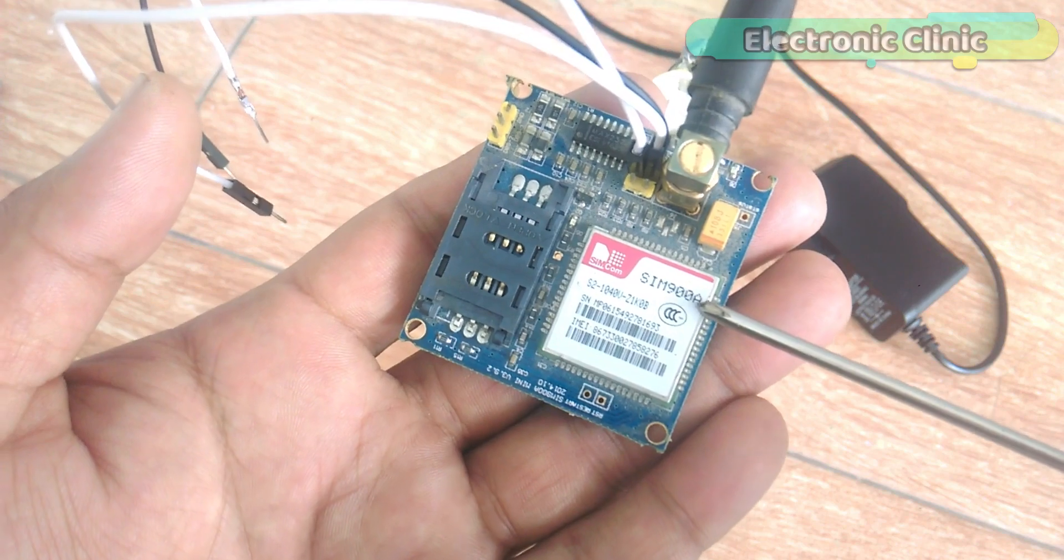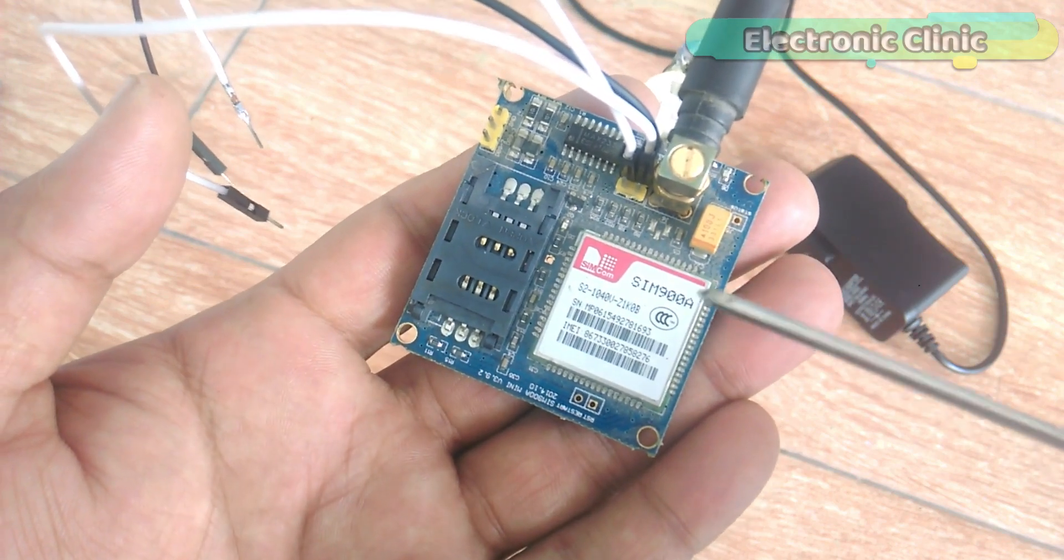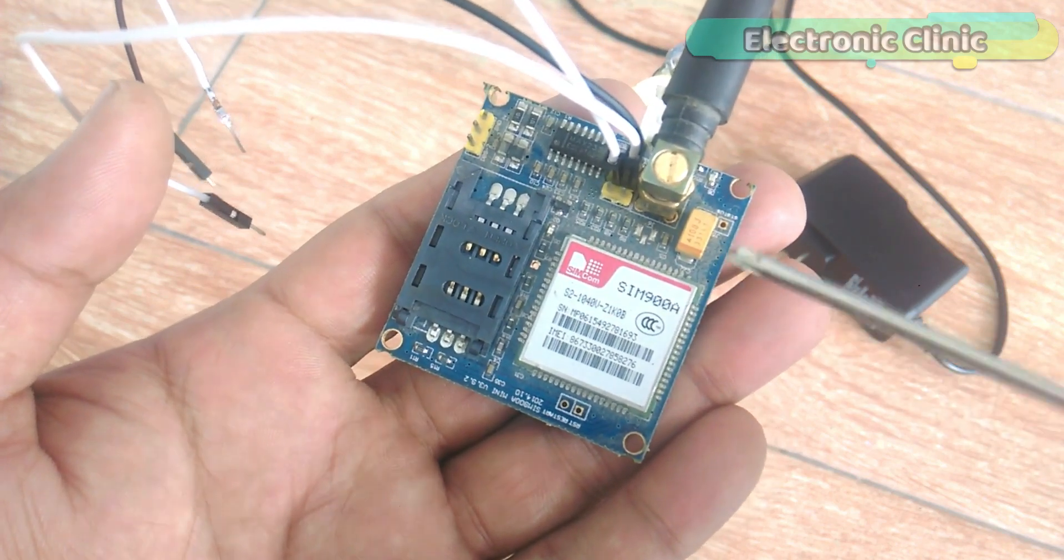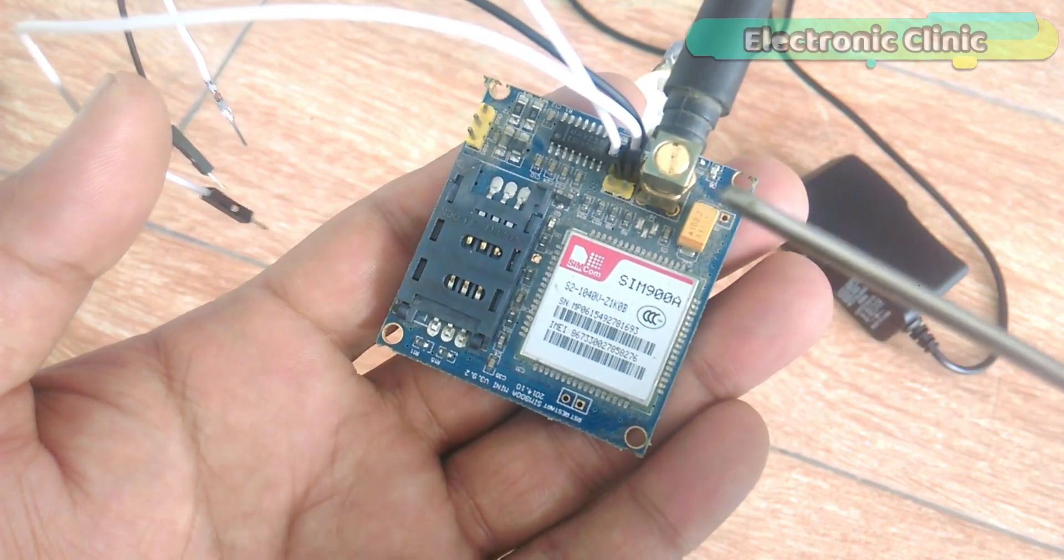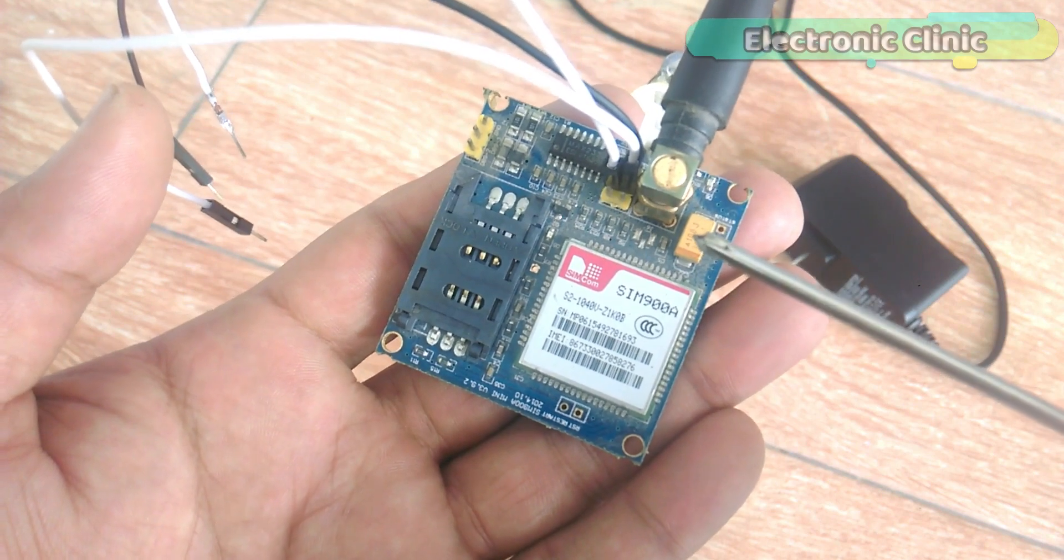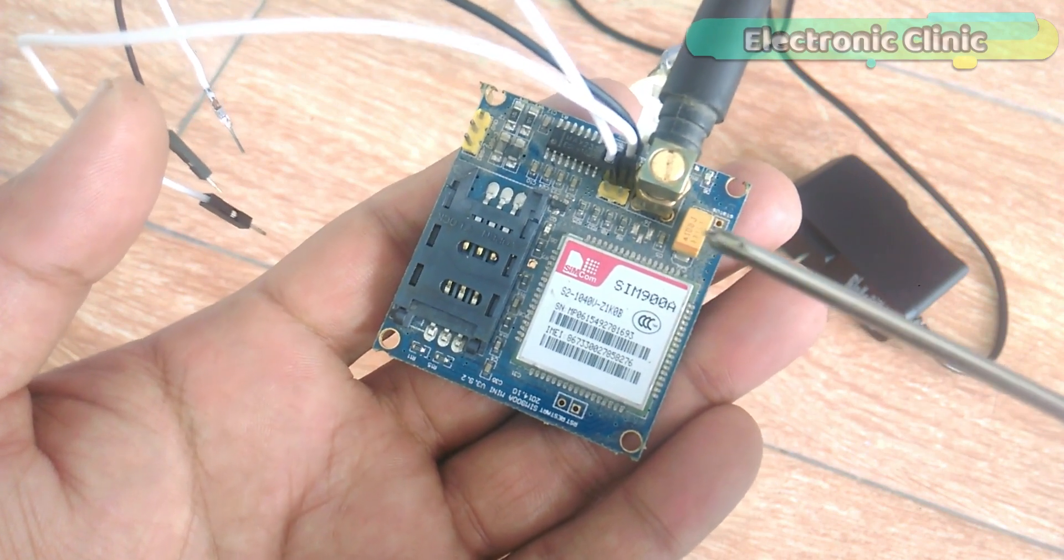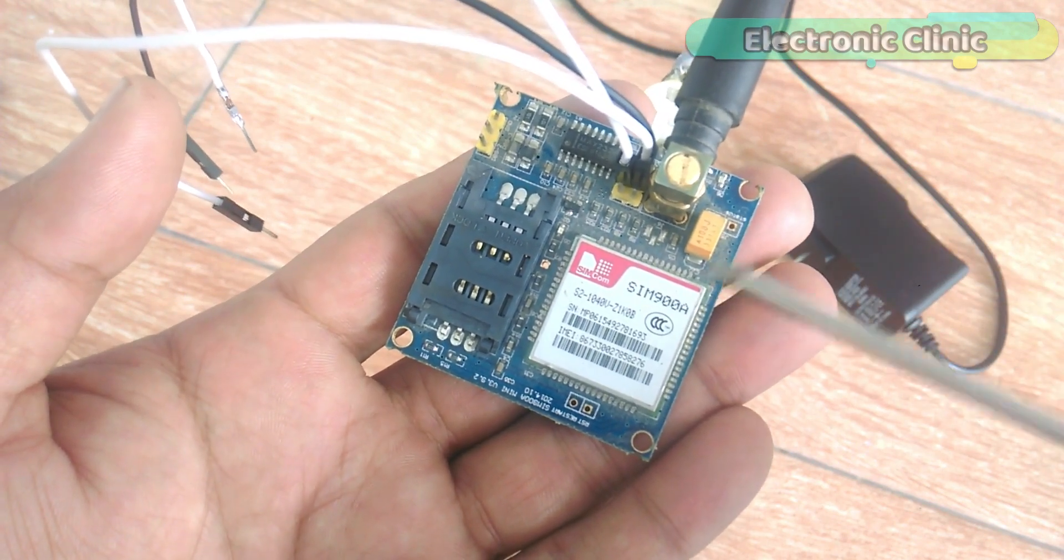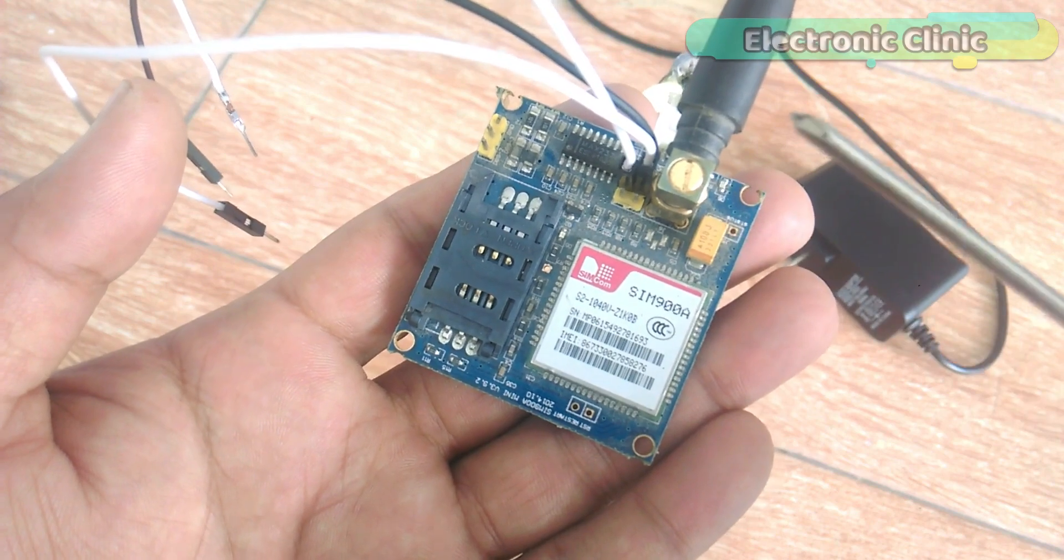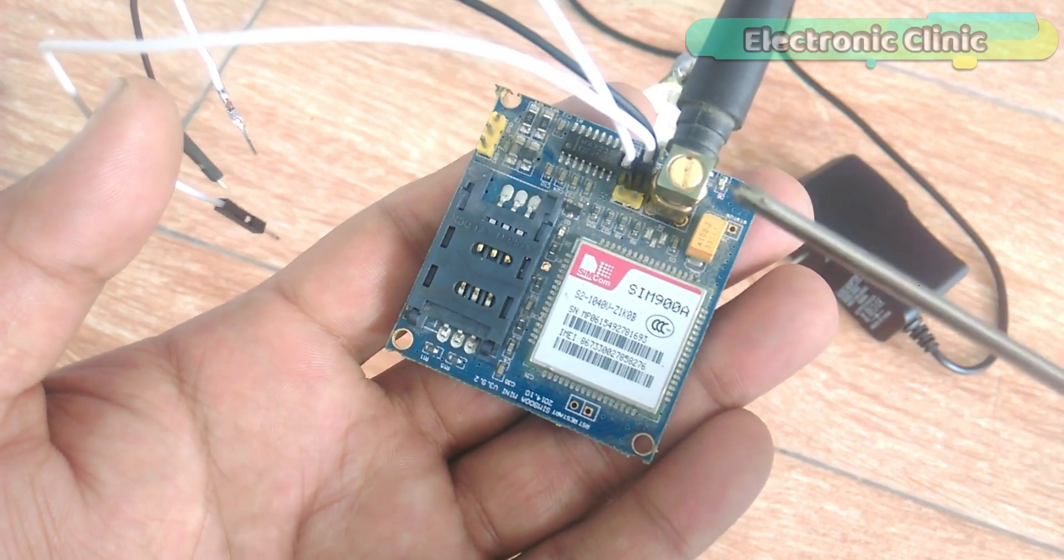In the market we have different types of GSM modules. The one I'll be using today is SIM900A. If you want you can also use any other GSM module like for example SIM900D.